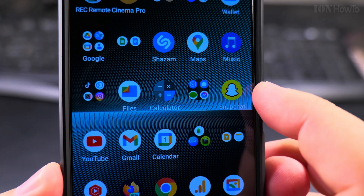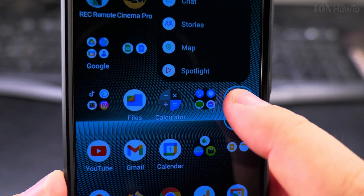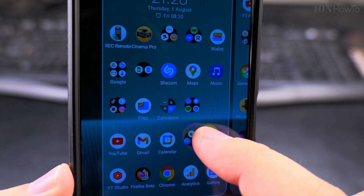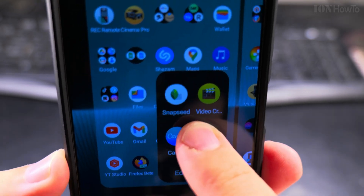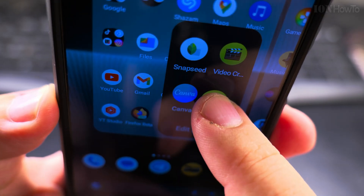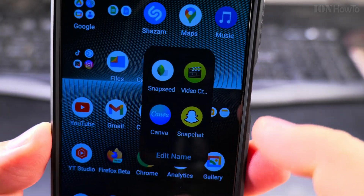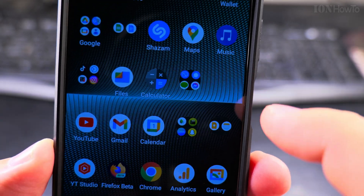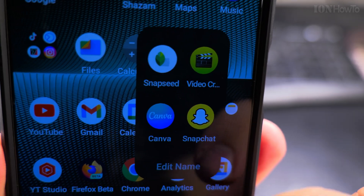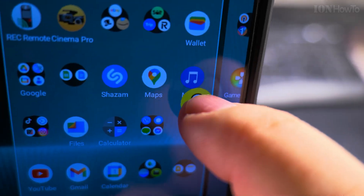This is the Snapchat app and I will press and hold and I can move it — I can move it here into this folder. And if I go to the folder, press and hold.